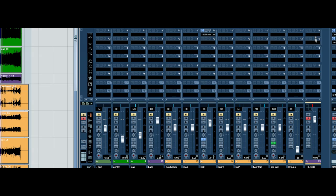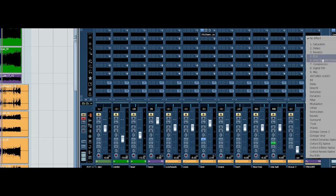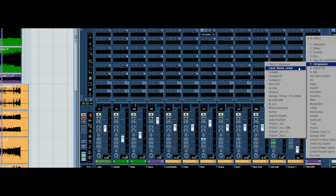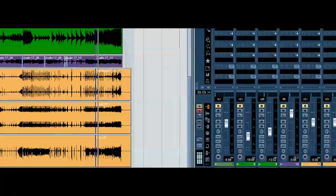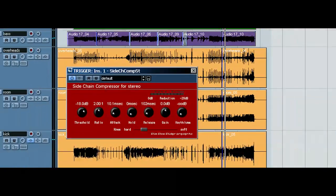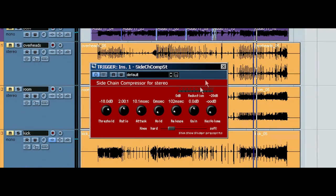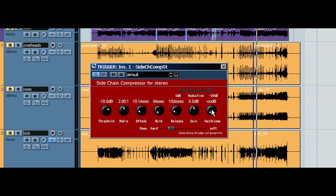So, this compressor is simply called sidechain compressor. So, here we have our compressor. The only way to engage the key input is by turning up the key volume to zero.